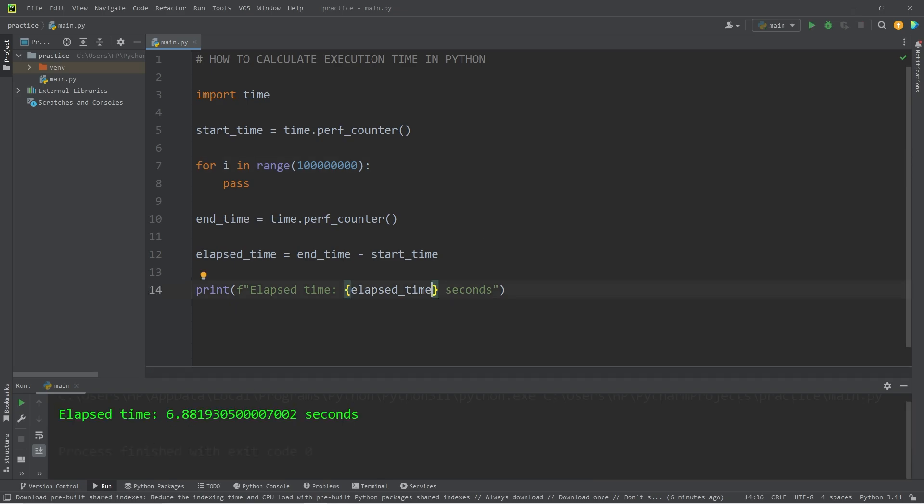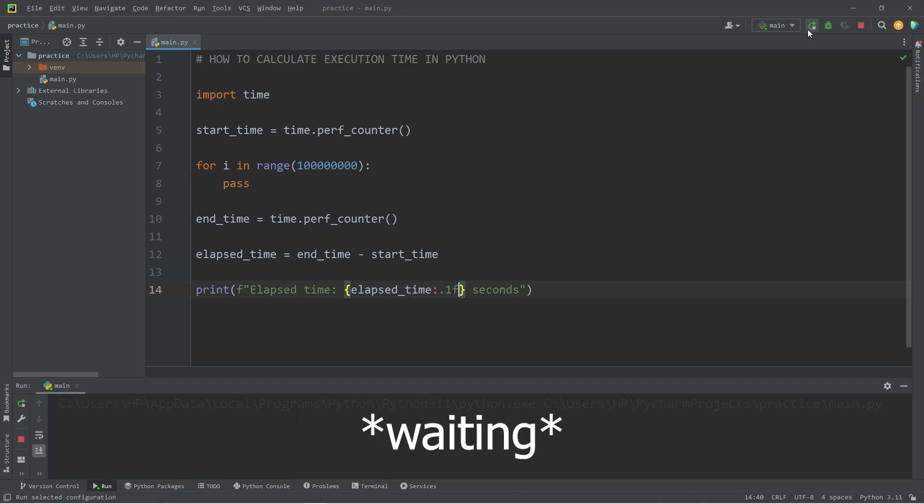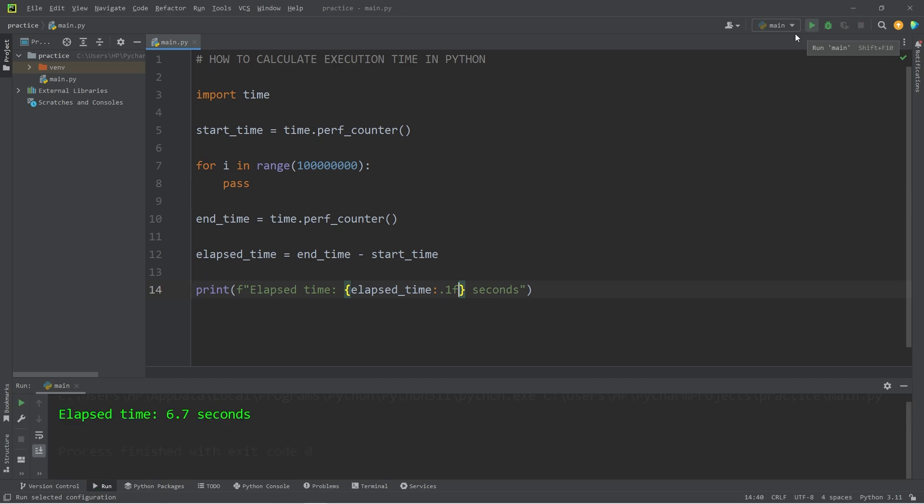Just to clean up the output, I'm going to add a format specifier. We're going to display one digit after the decimal. I'll add 0.1f. 6.7 seconds.